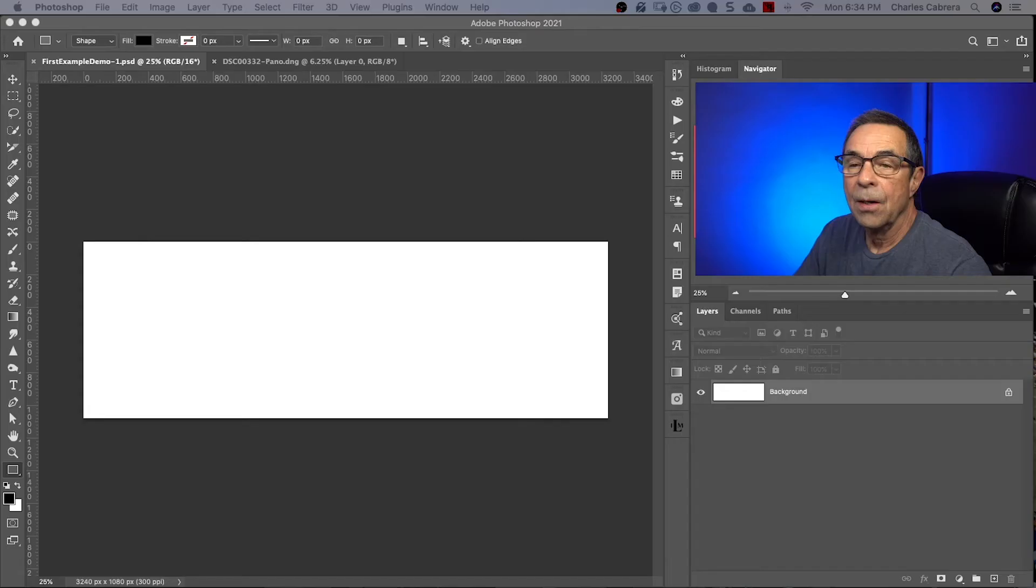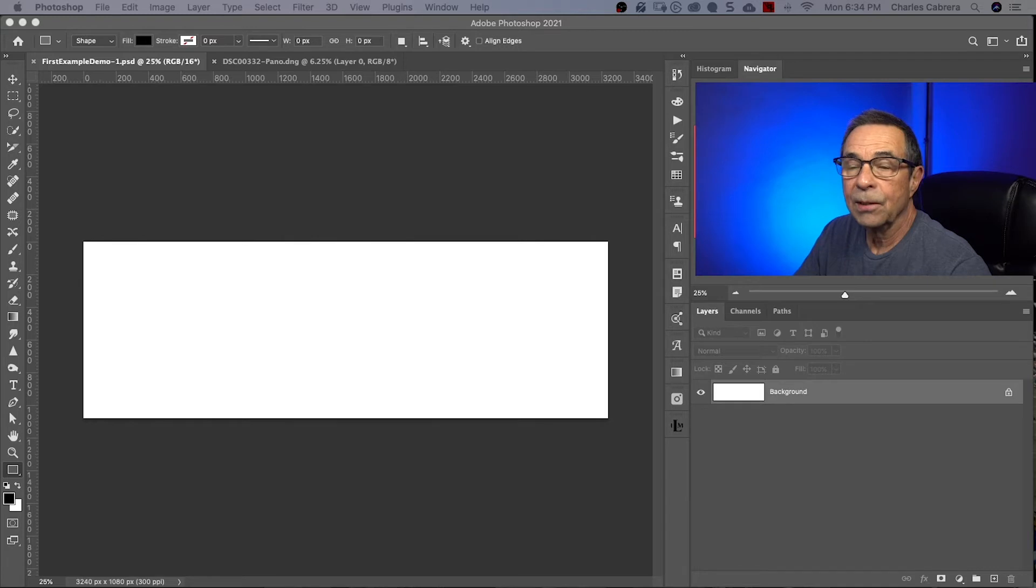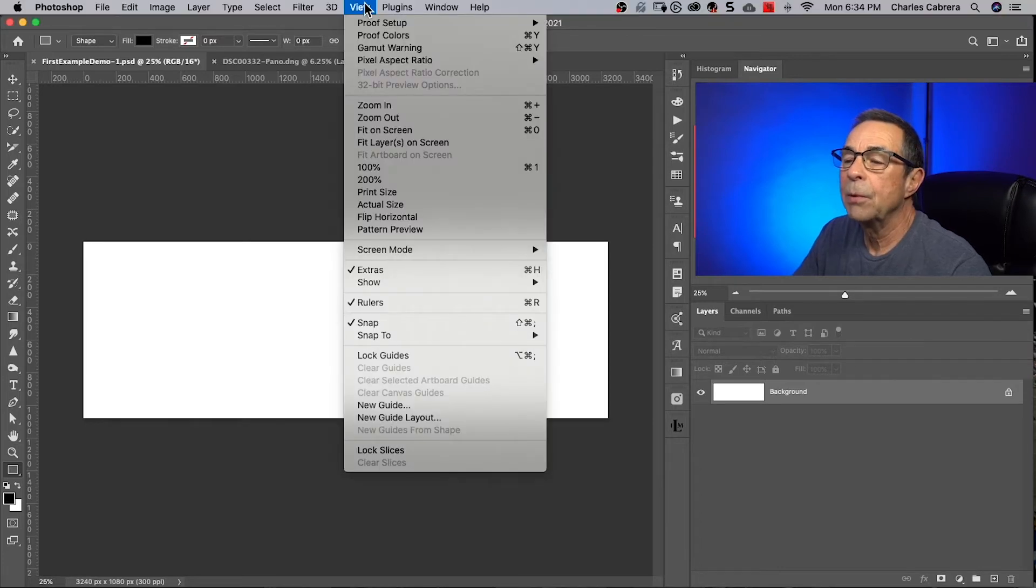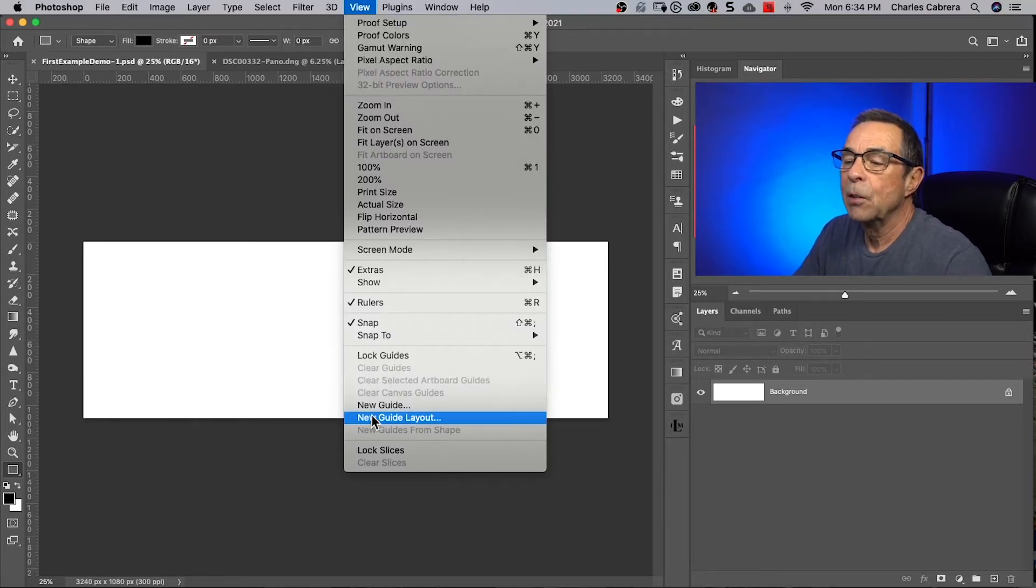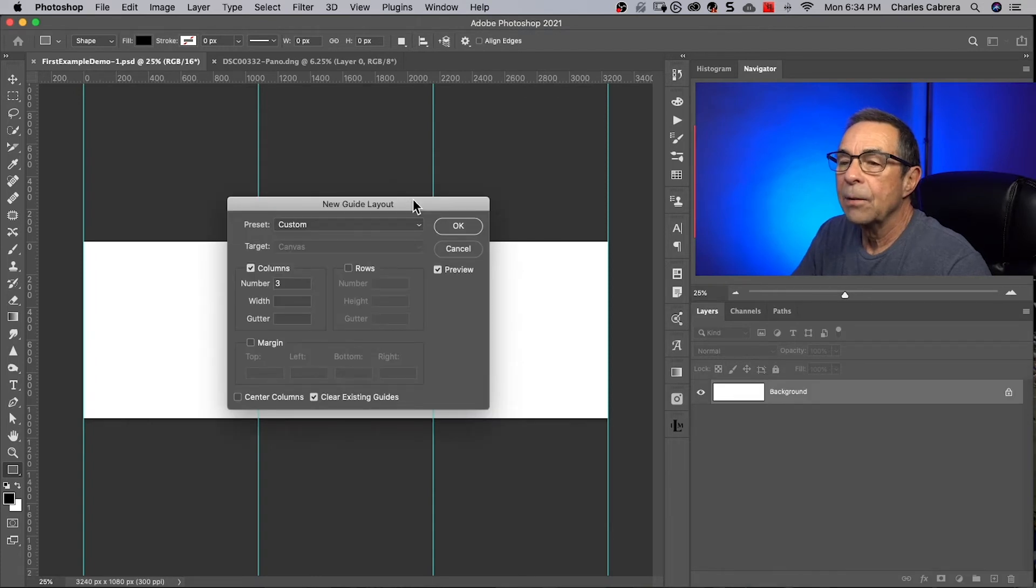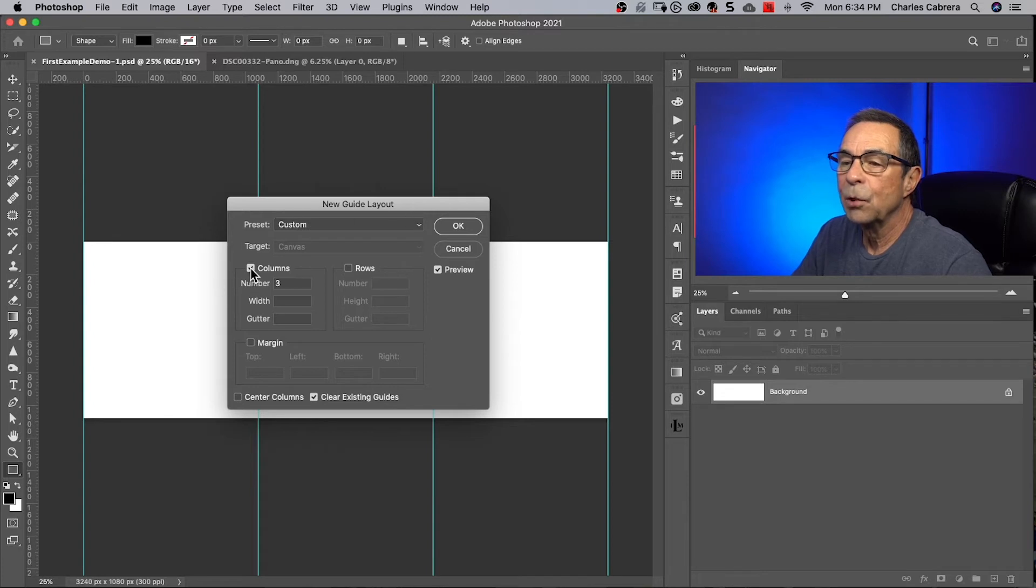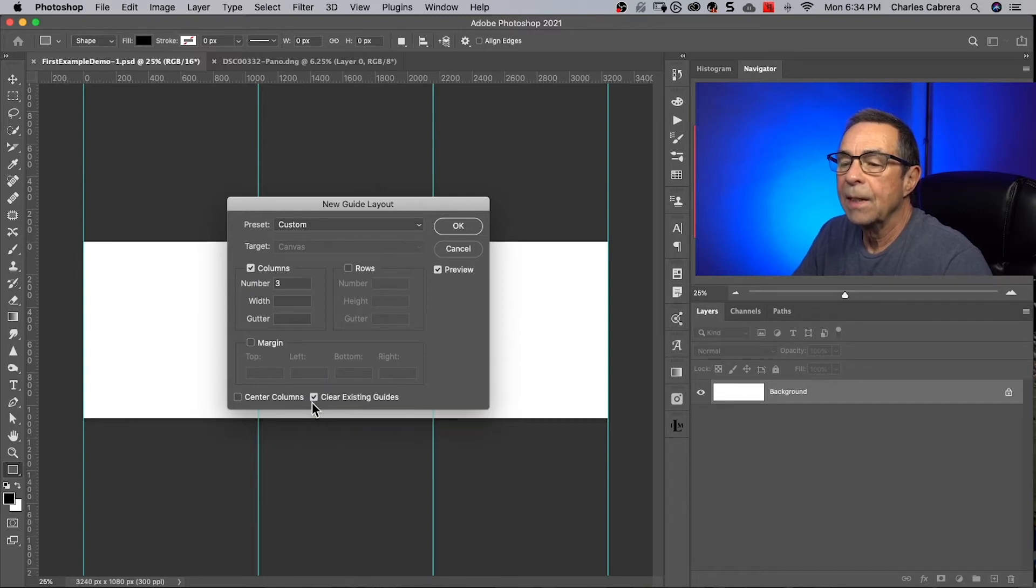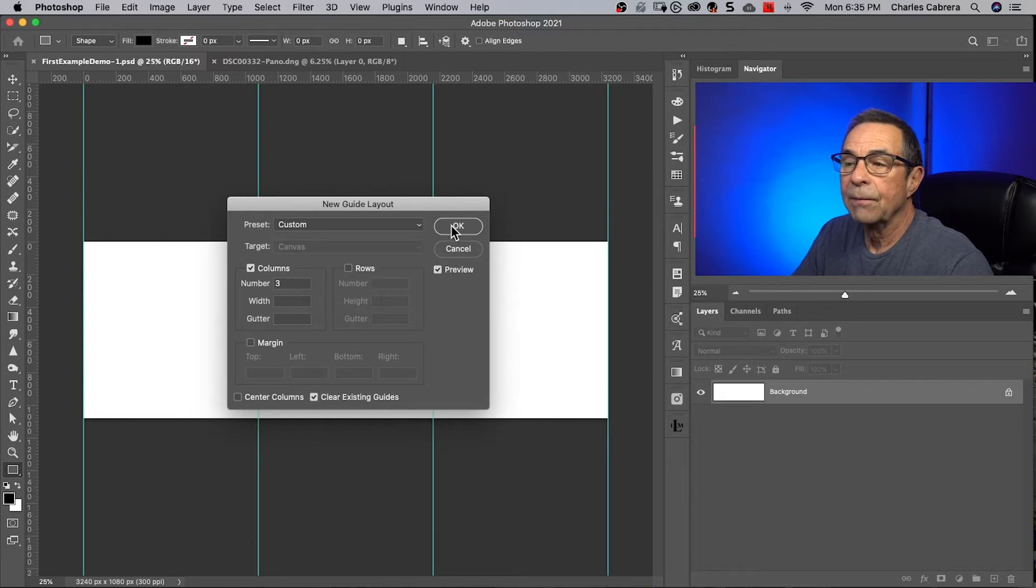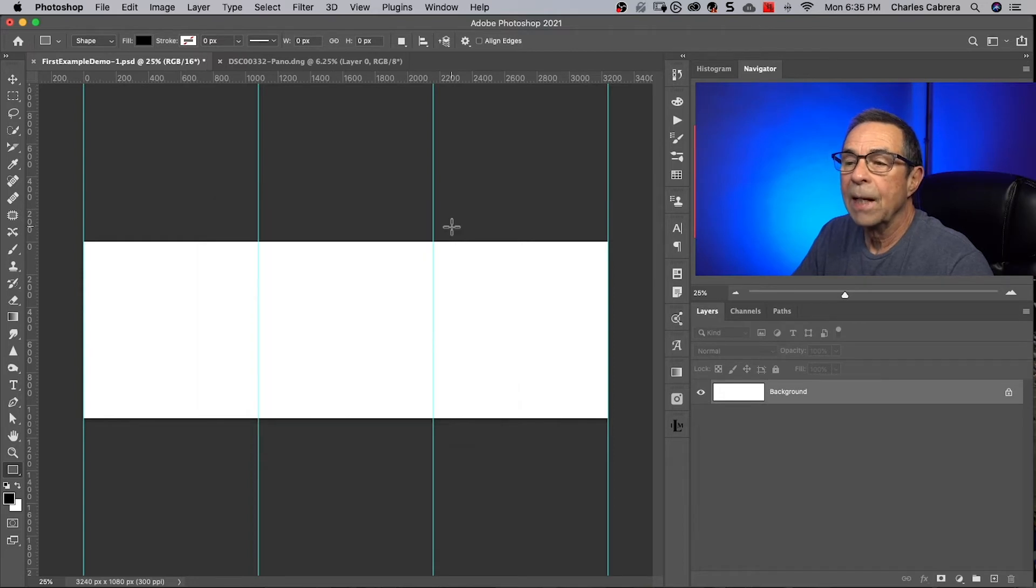Now that we've increased our canvas size, the next step is we need to create the carousel layout on our canvas. Now we're going to need guides. These guides are going to separate our canvas into equal amounts of space where pictures are going to go. So I'm going to come up here to view and say new guide layout, and the new guide layout is going to come up. What you're going to need to make sure is that you have columns checked and clear existing guides. Now I know I need three columns because I'm going to use three photos, and all I have to do is say okay. Those are my guides.